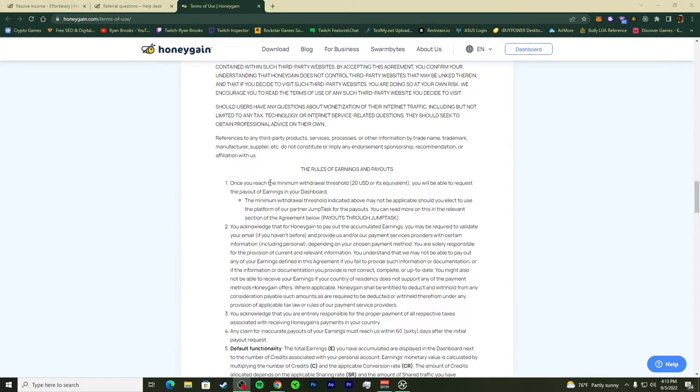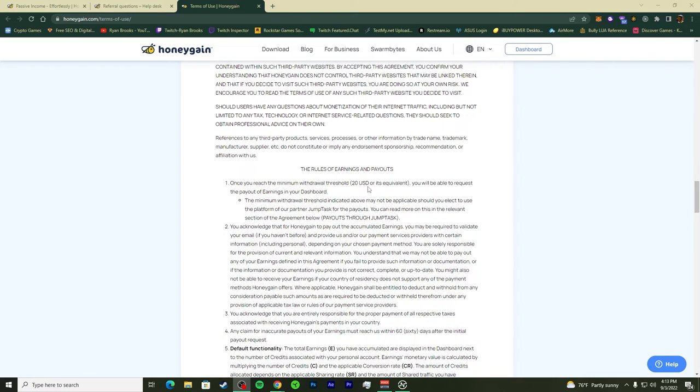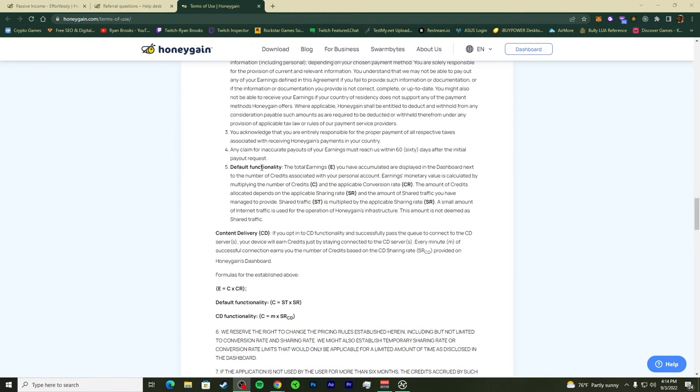There's a threshold when you're using the wallet. They give you a connection to your wallet for the JMPT, but we'll see that closely. Straight Honeygain is $20 minimum.